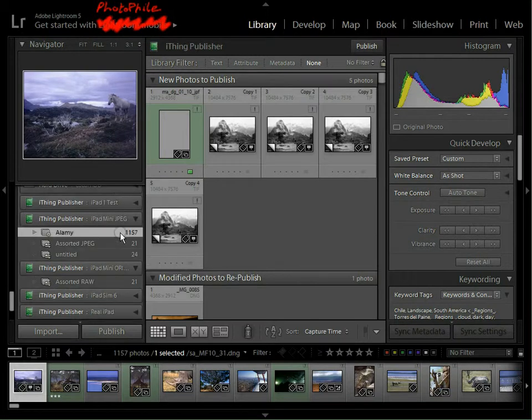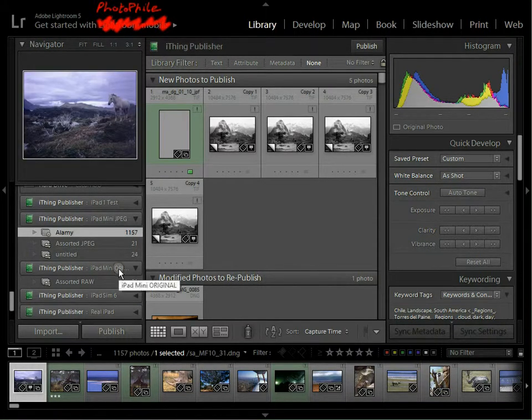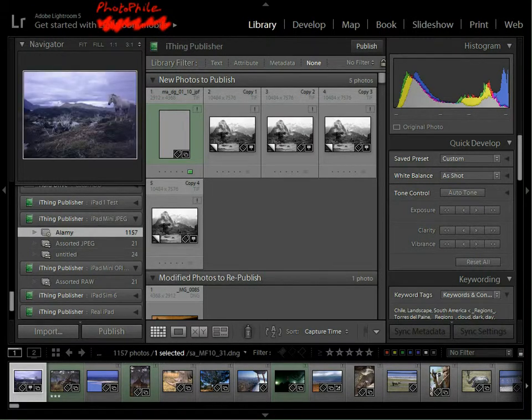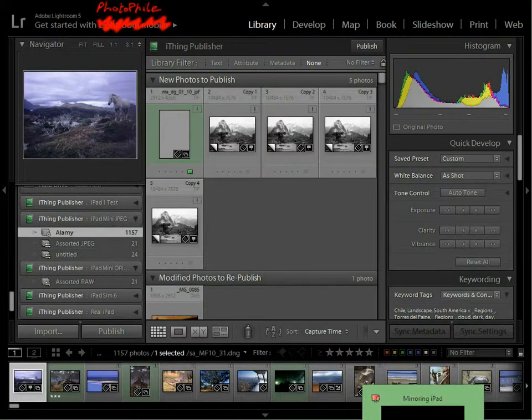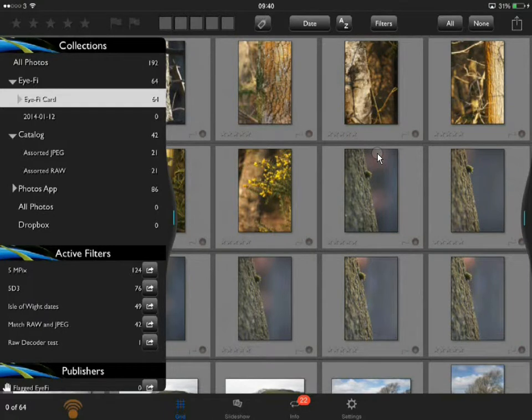As you can see, I've already got a few set up here, but what I'm going to do is set up another one from scratch. So, first thing we need to do is actually get the Lightroom plug-in. I already have it installed on here, but I'll show you how to do it anyway.